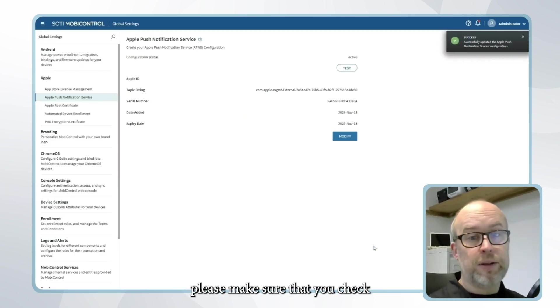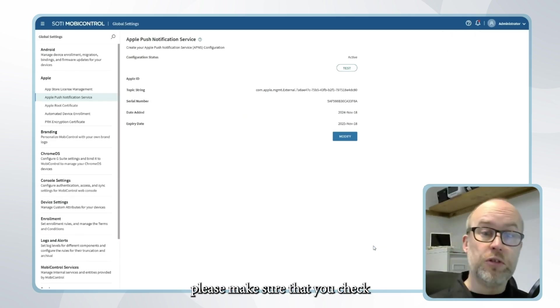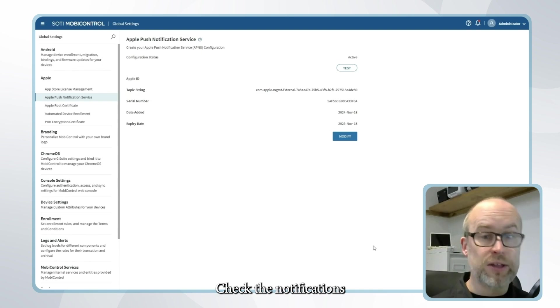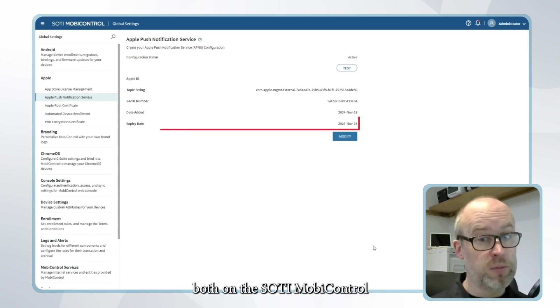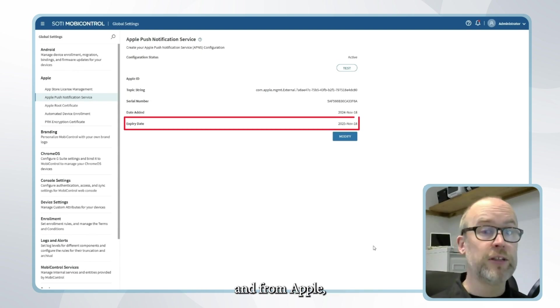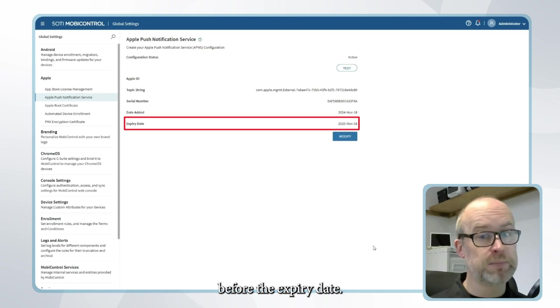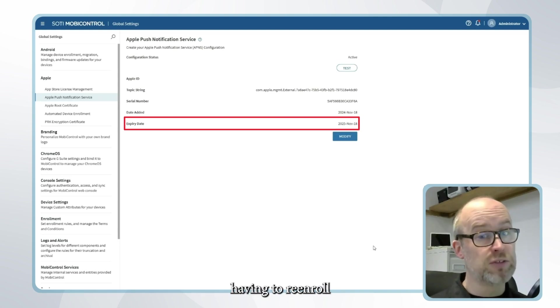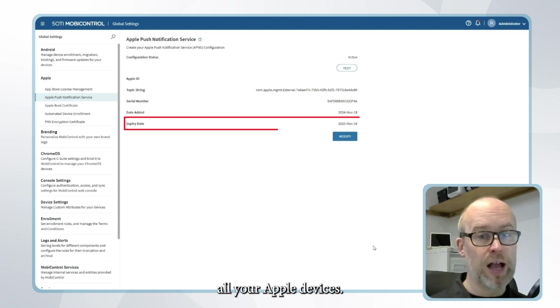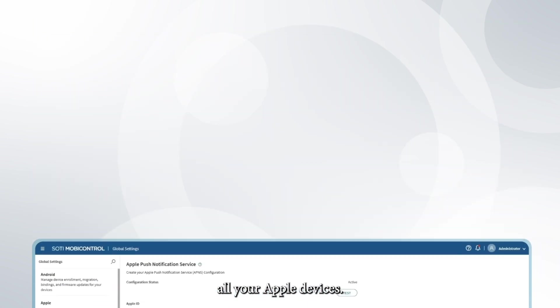As said previously please make sure that you check your expiry, check the notifications both on the SOTI MobiControl web console and from Apple and renew your certificates before the expiry date in order to prevent having to re-enroll all your Apple devices.